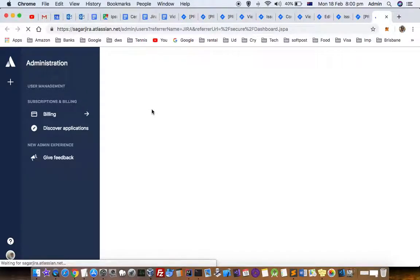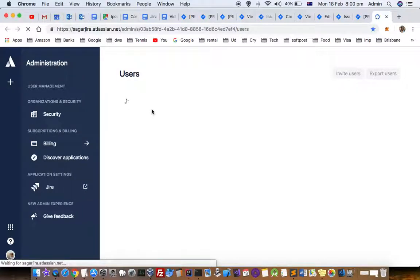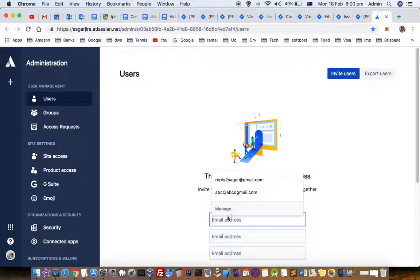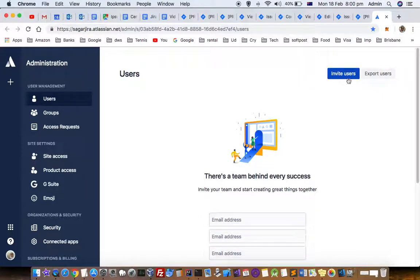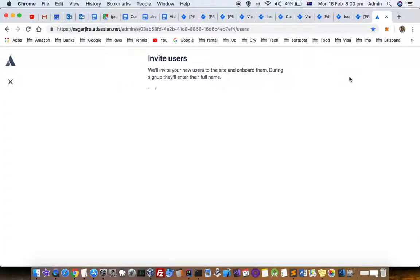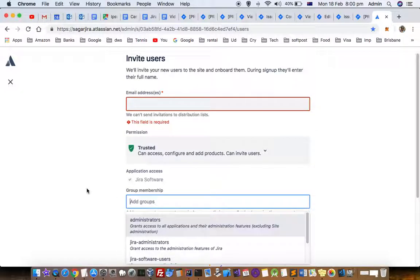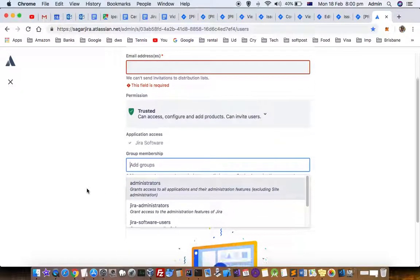Click on that and to create a user, you can invite users. Just put the email addresses of the users that you want to invite and then click invite users.